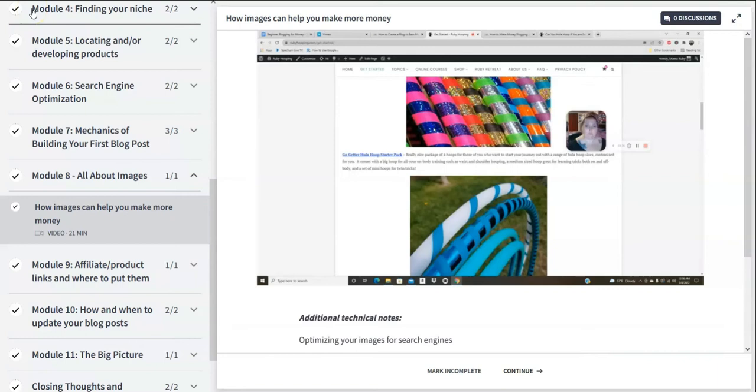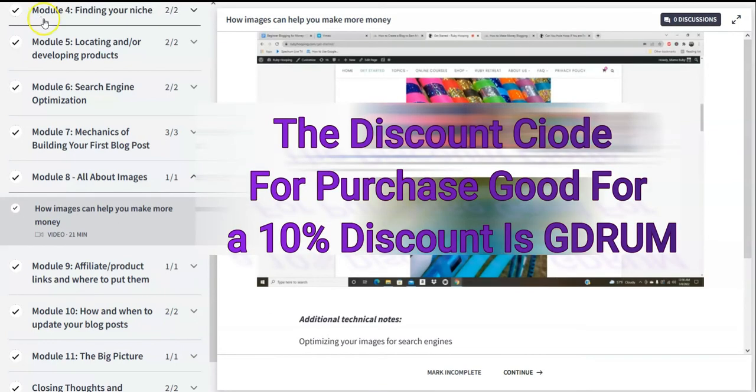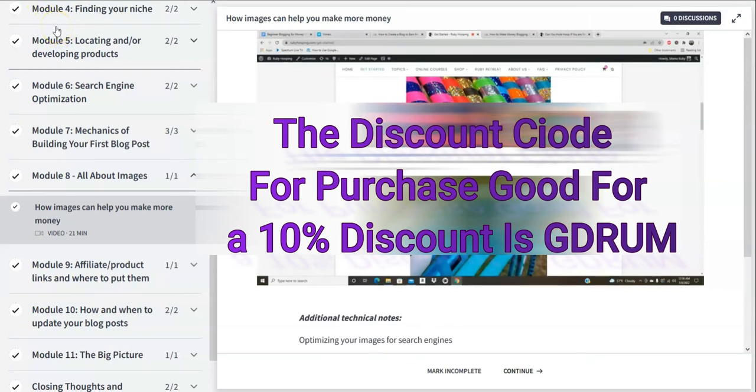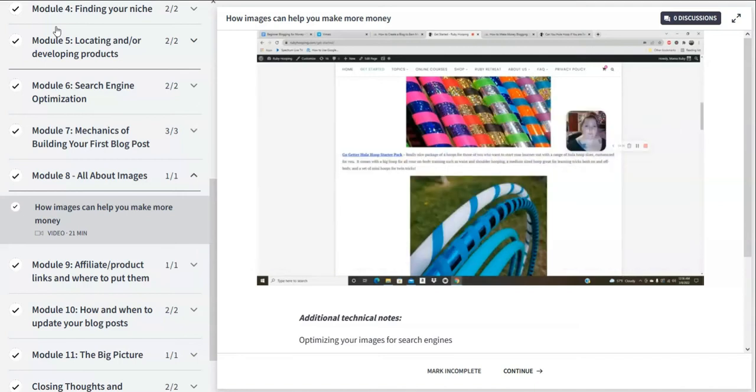So it's time to tell you about the discount code that you get with purchasing this course through my link below in the description. The discount code for 10% off from Lindsay and Pajama Affiliates for making money blogging is going to be G DRUM—G-D-R-U-M, like the instrument, G DRUM. If you put that in at the time of purchase, you'll get a 10% discount from my channel, Digital High Road.